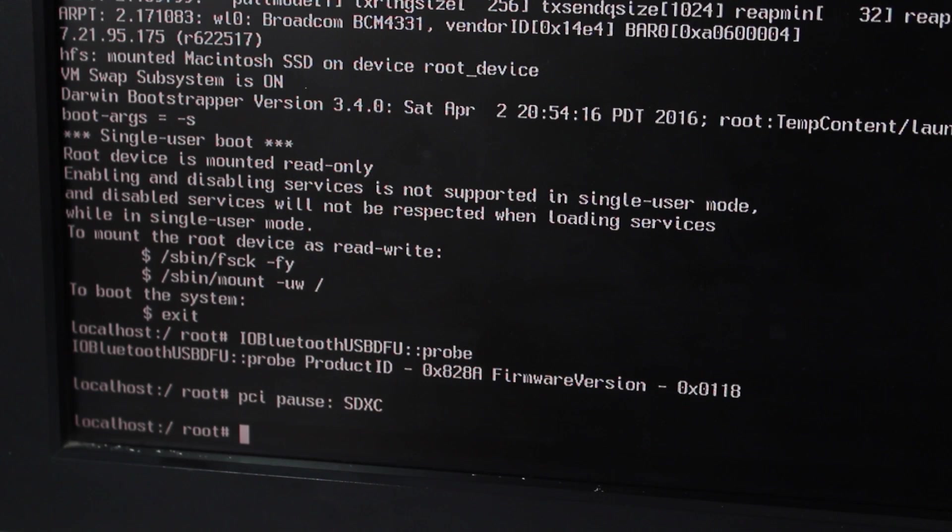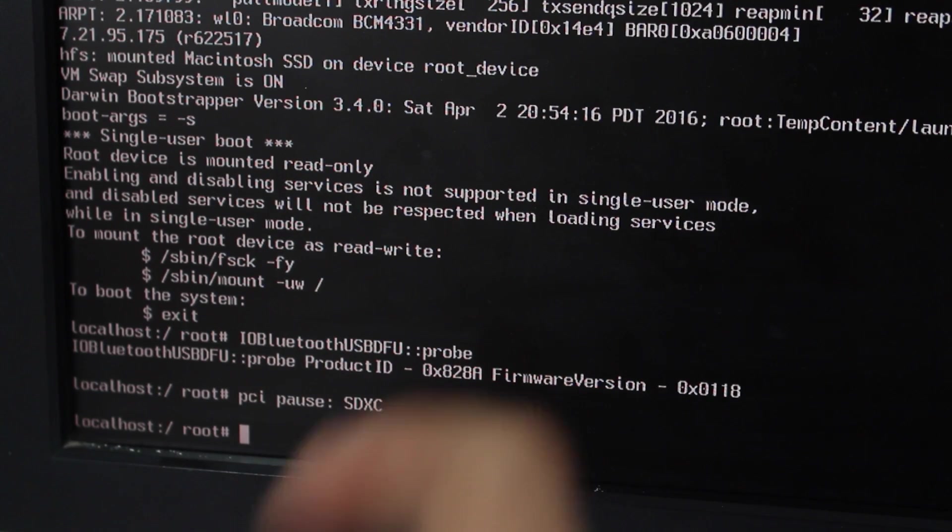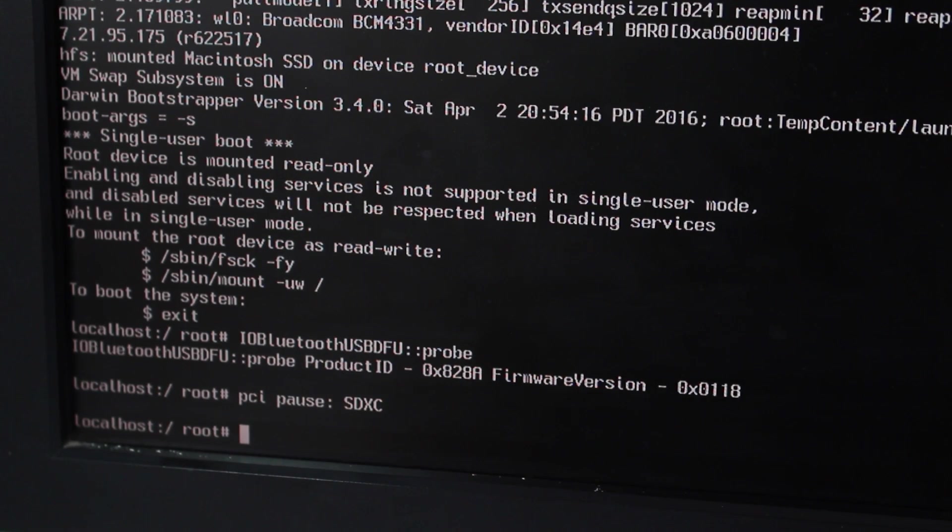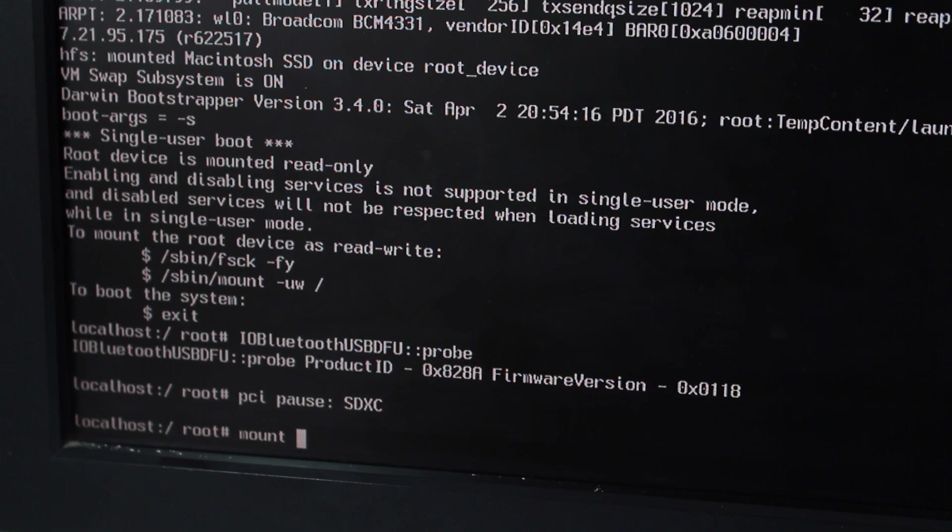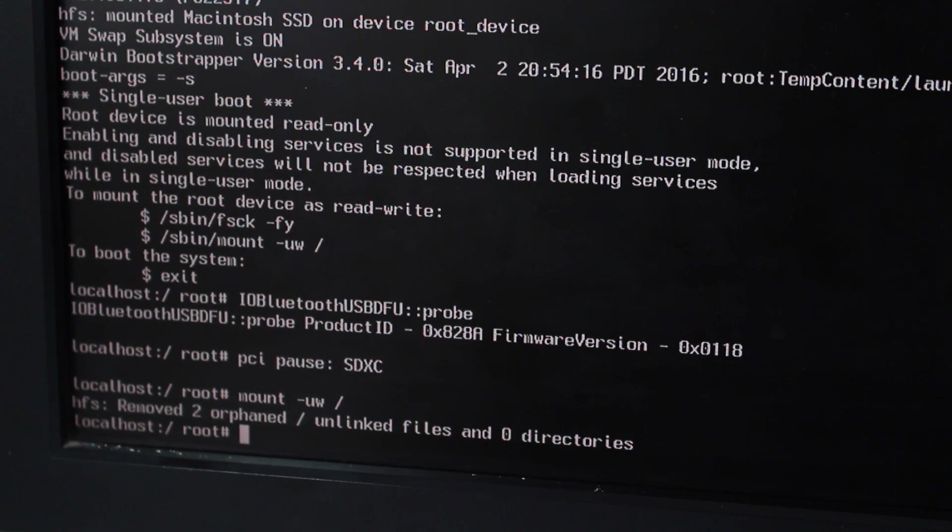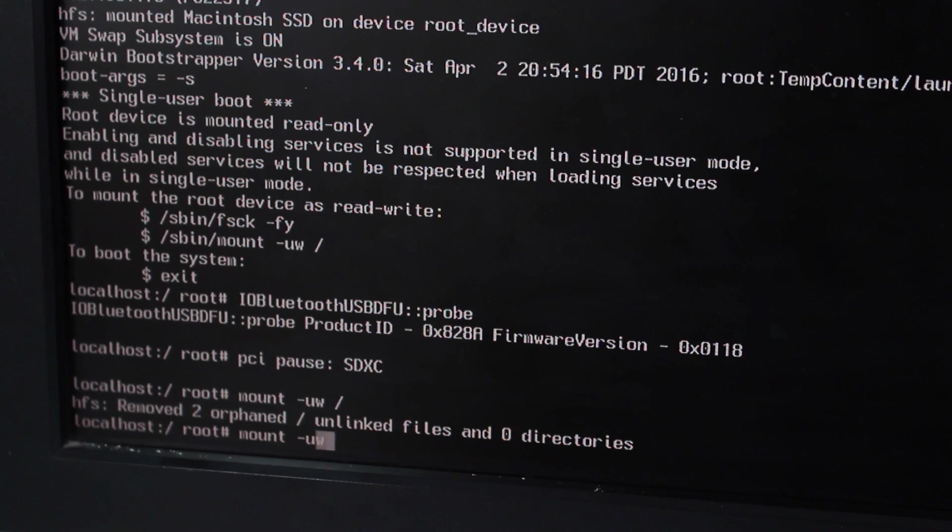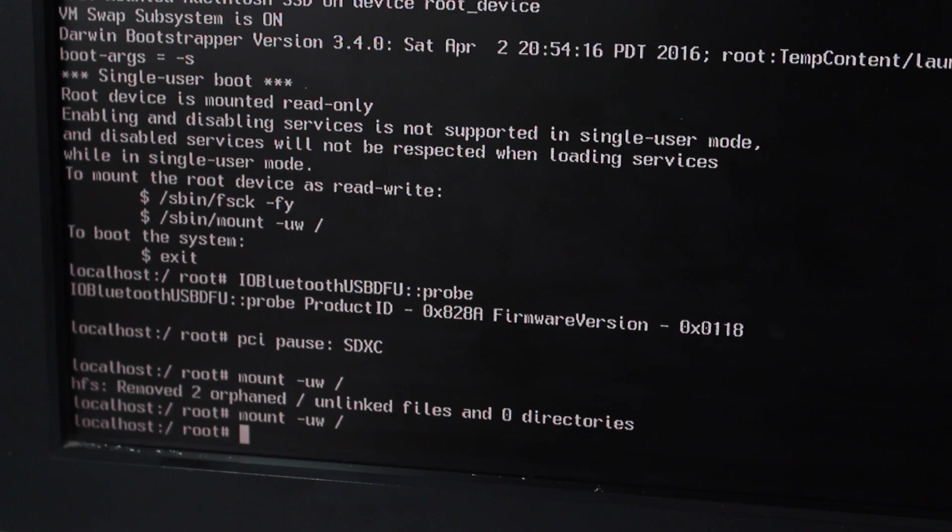Without wasting any bit of time, let's go ahead with the commands for the second process. The very first command remains the same: mount space hyphen uw space forward slash. Again I got an error. I'm going to try that again. So this time it worked perfectly fine.